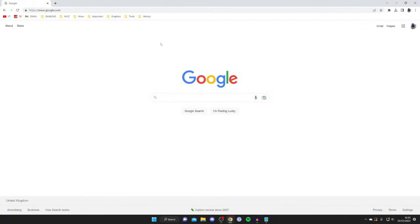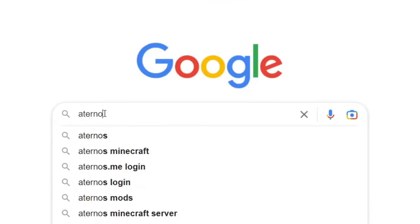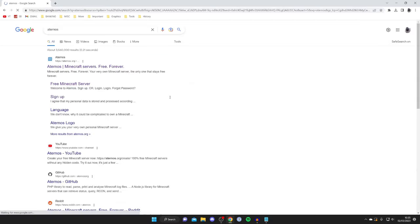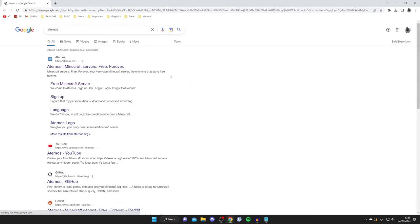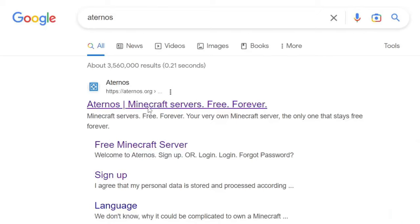The first thing you need to do is head into a web browser — any browser will do — and go to a search engine. What we want to do is go to a website called Aternos. Aternos is a free Minecraft hosting platform which we can utilize for this cross-play guide. Type it in: A-T-E-R-N-O-S, and search for it. The website is aternos.org.